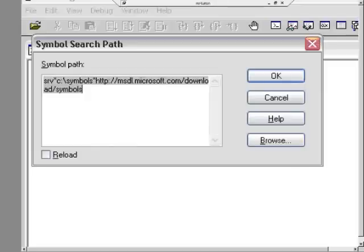Back in the old days, to do crash analysis, you had to go out and get the symbol files from the DVD or CD that came with Windows, or go to the Windows website and download it from there. Then you had to do your own file management of keeping track of which versions of the symbol files you had, which version of Windows they were from, and pointing the debugging engine at the right one. Microsoft made this brainless now with something called the symbol server.